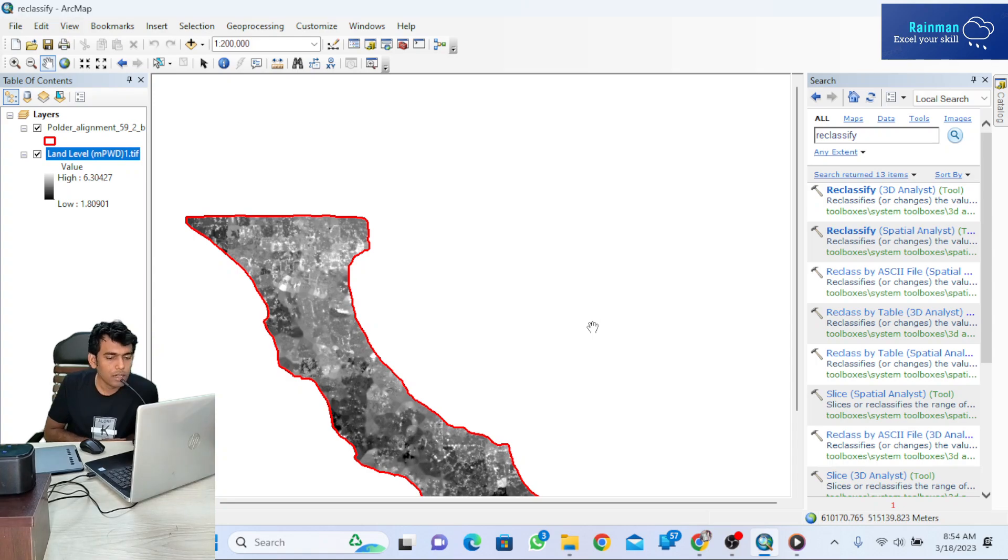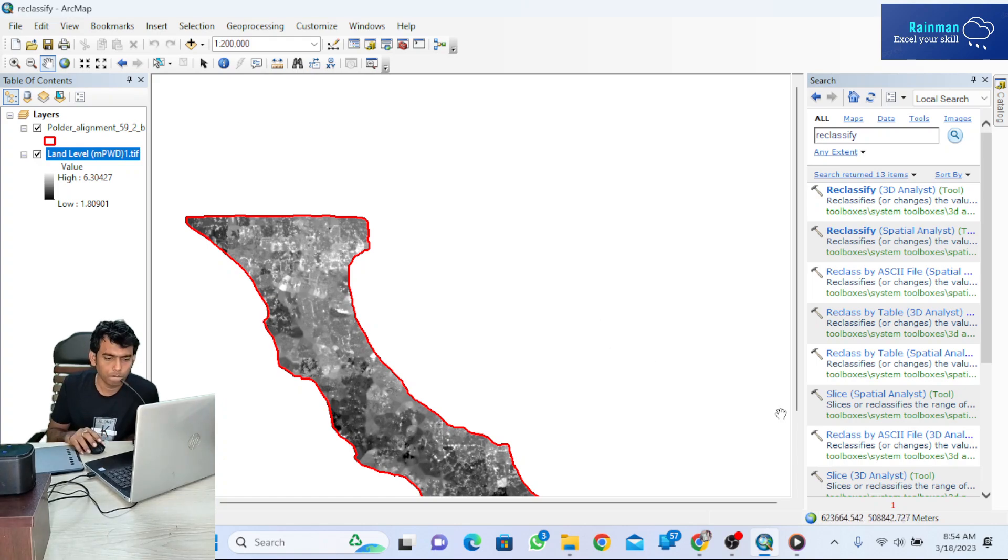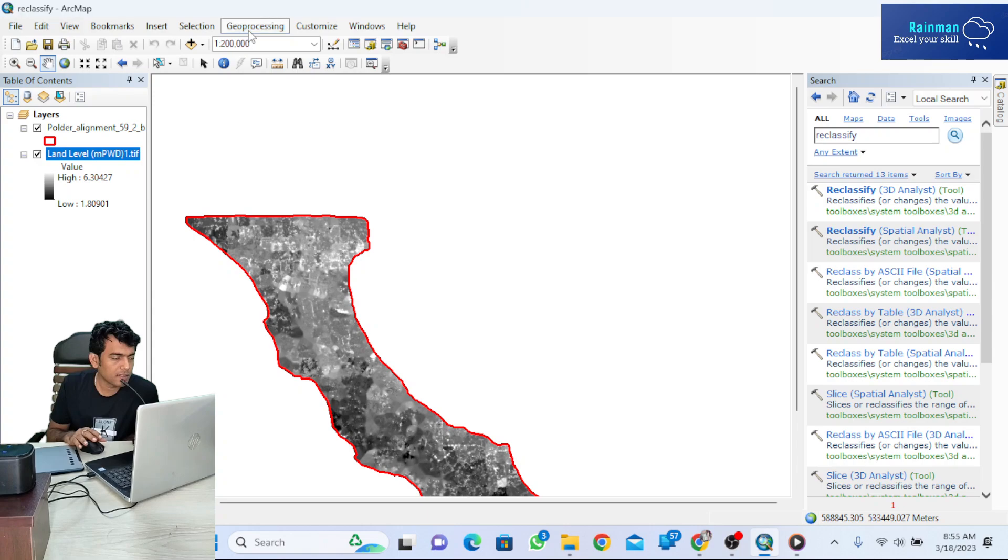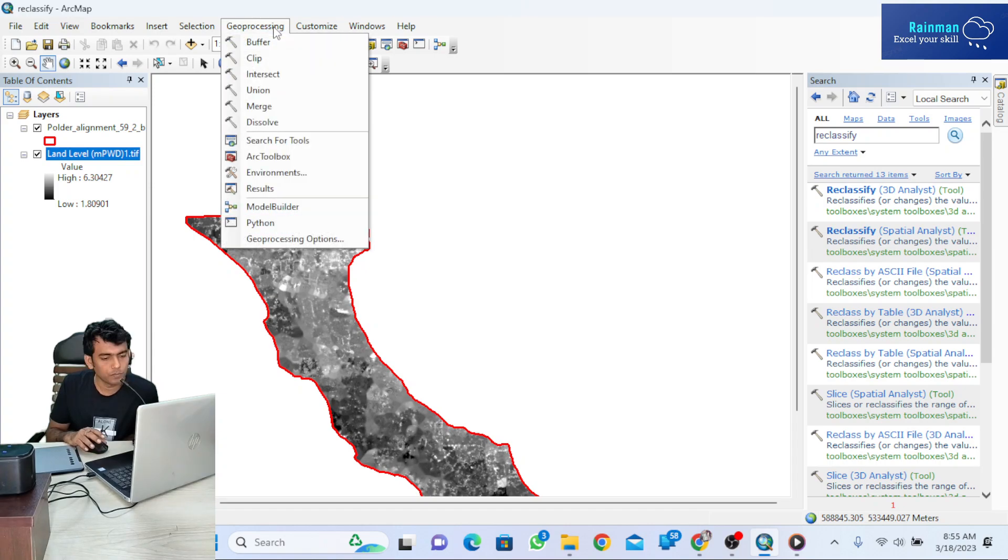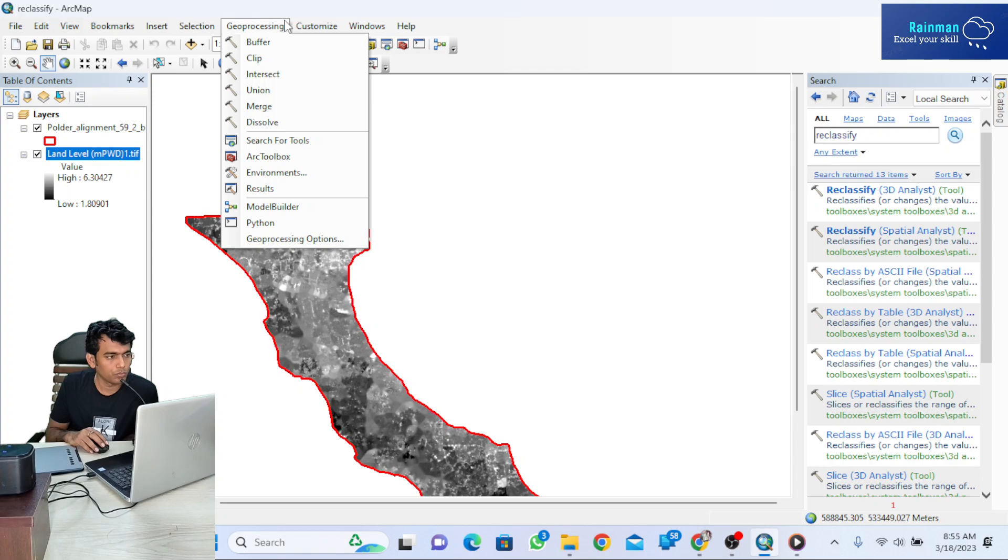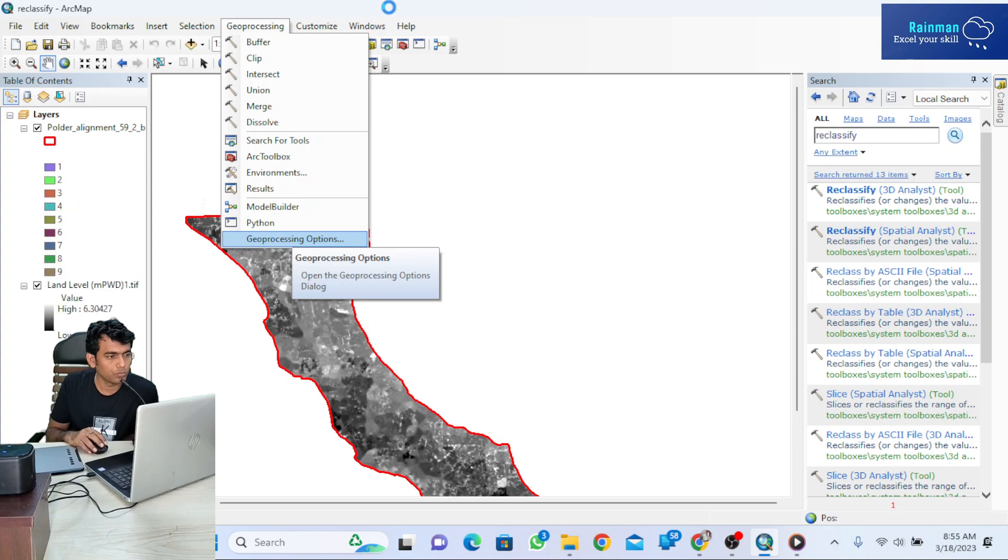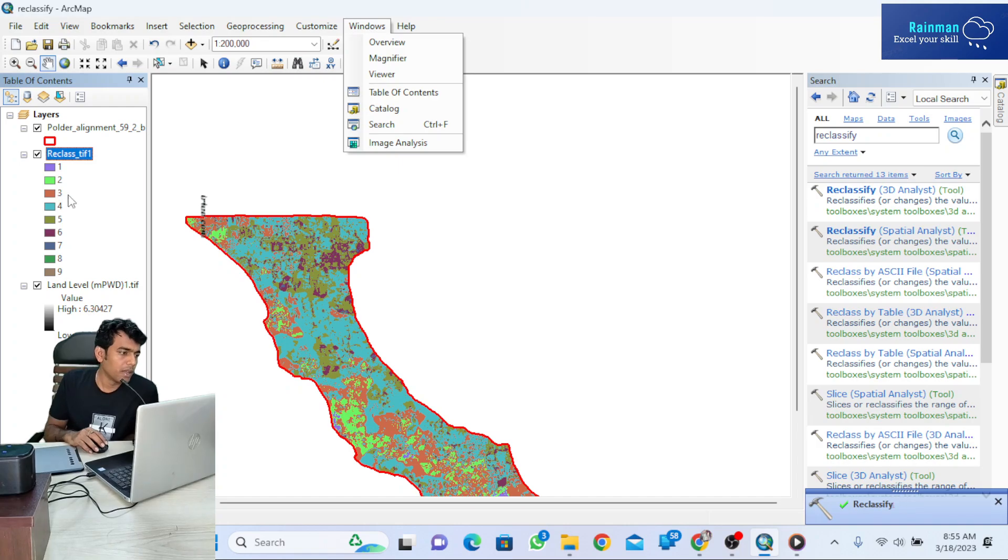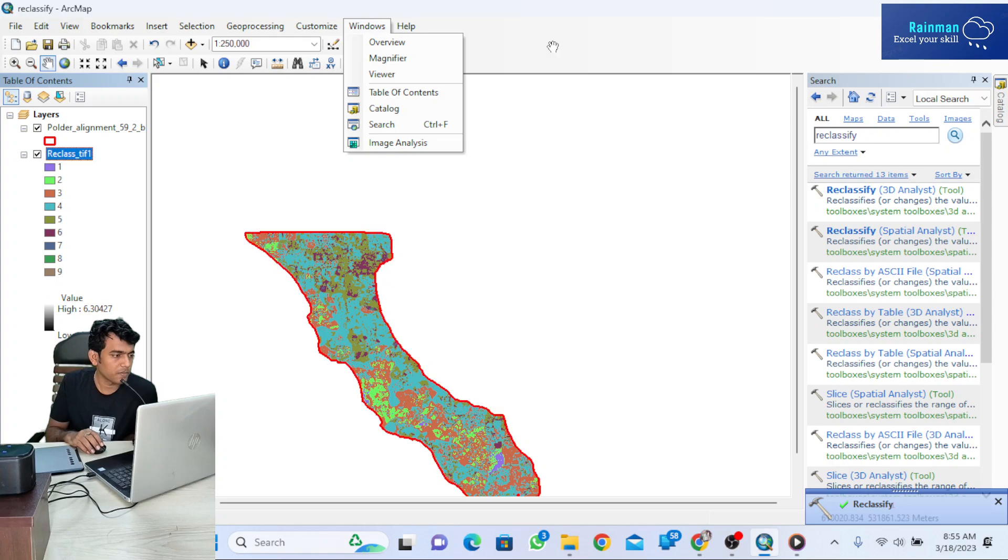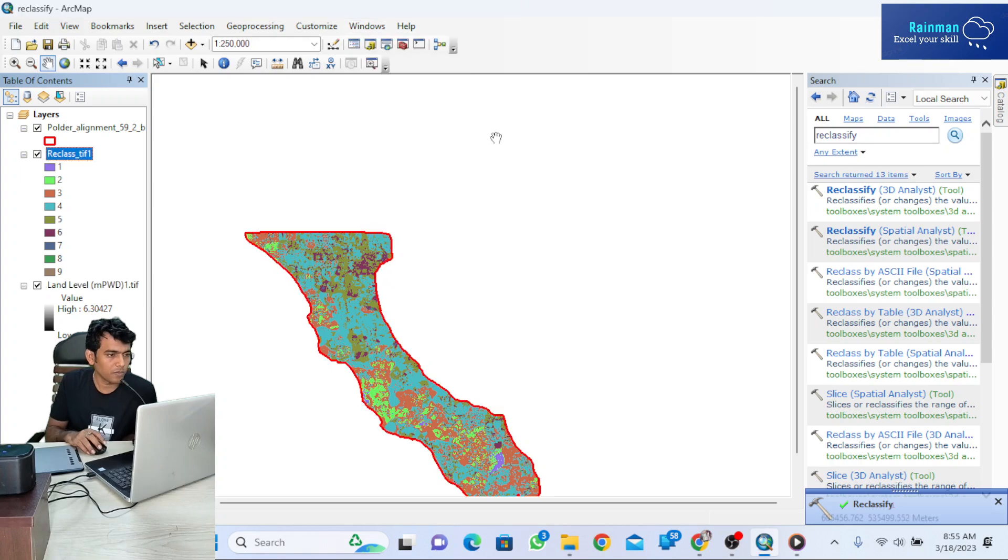It's processing right now. Once it's done, I'll get a message here. My reclassification has just been completed.